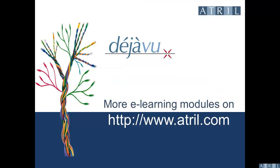Find more e-learning modules on www.atreal.com.